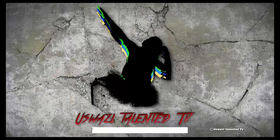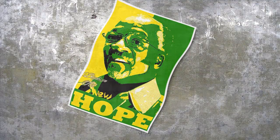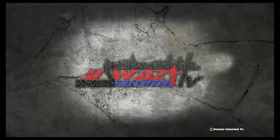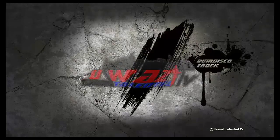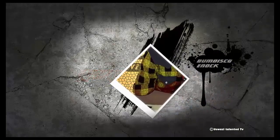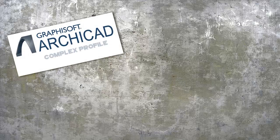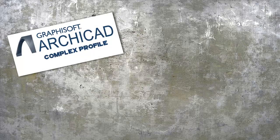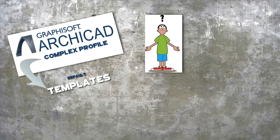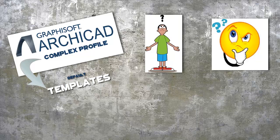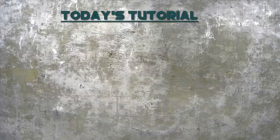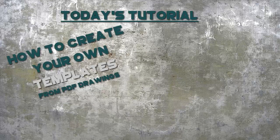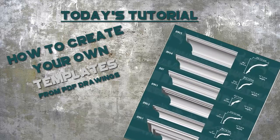I'm back. Inside ArchiCAD Complex Profile Manager, there are several default templates. But are they enough for you or for me? I guess not. But today, I am going to show you how you can create your own custom templates and save them for future use.